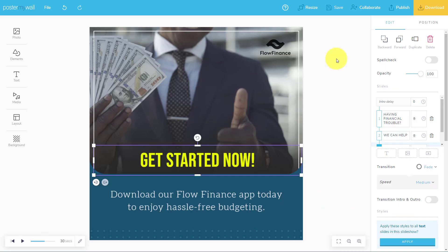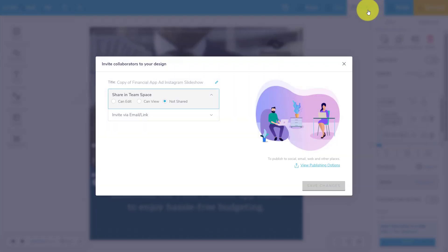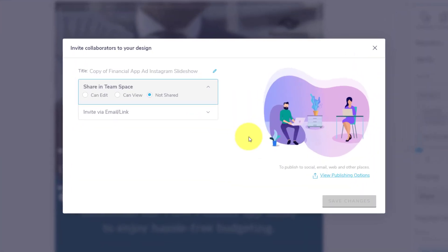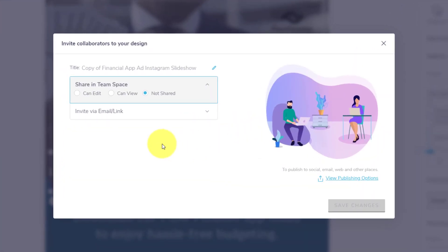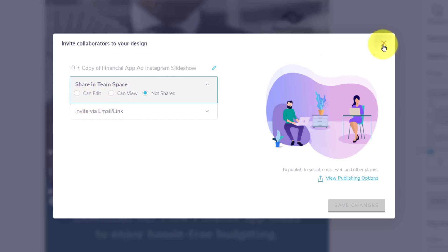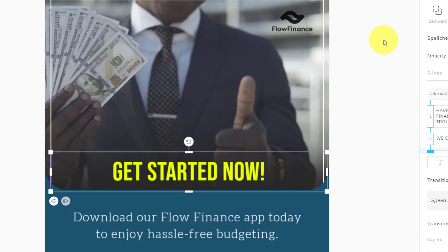Now, if you're wanting to collaborate with others when it comes to your design, Poster My Wall makes that very easy to do so as well. You can share either via an email or a link. You can also choose what exactly you are going to share. Do you want to allow them to edit the content or just view the content and give you some valuable feedback?